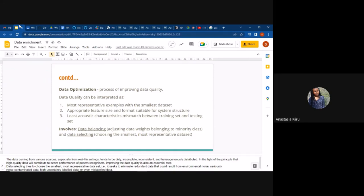Data balancing: if you've done modeling before, you might find that your control group is 80% of the entire dataset and your exposed group is only 20%. This kind of imbalance can actually misinform your model. That's why we do some form of balancing in machine learning and deep learning models to improve data quality. Data selection is just using the most representative but smallest dataset.